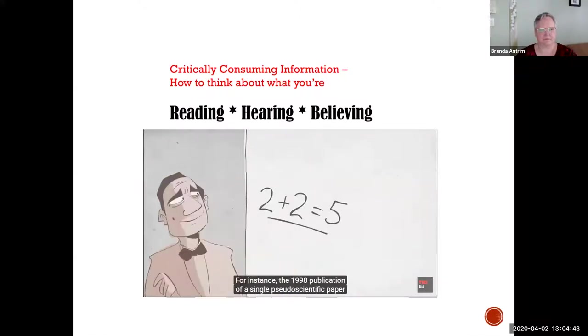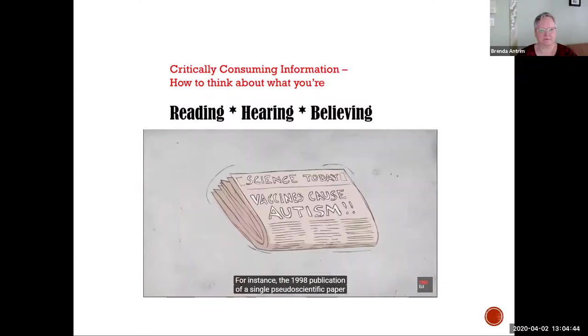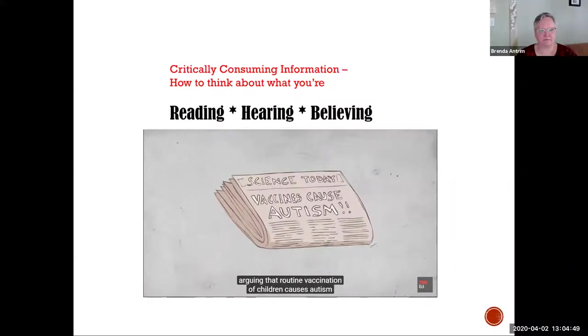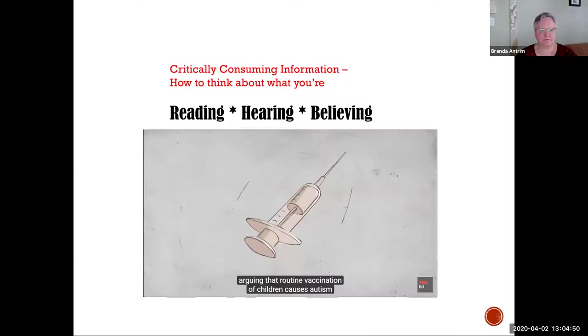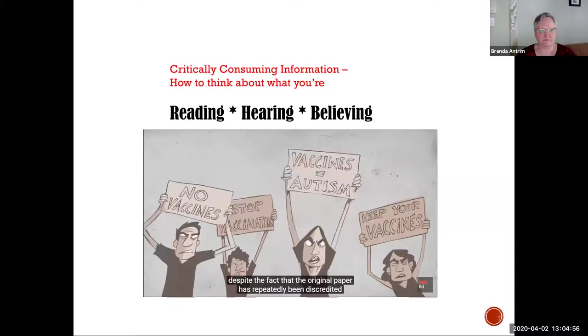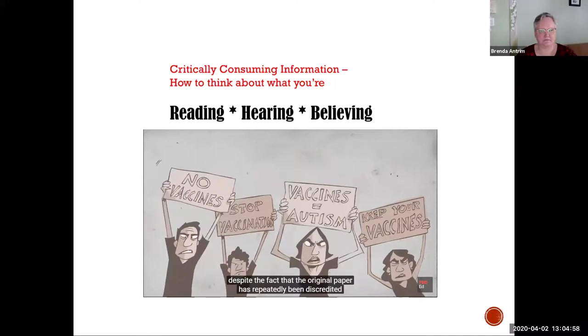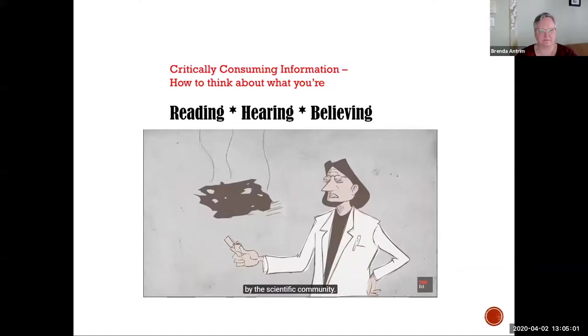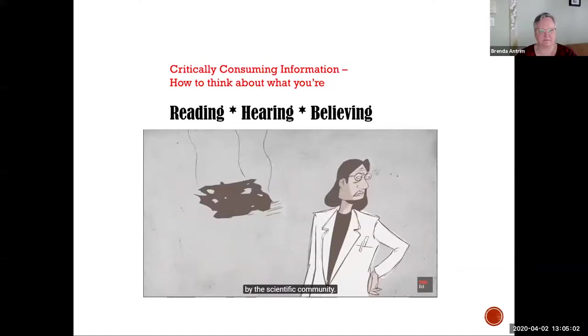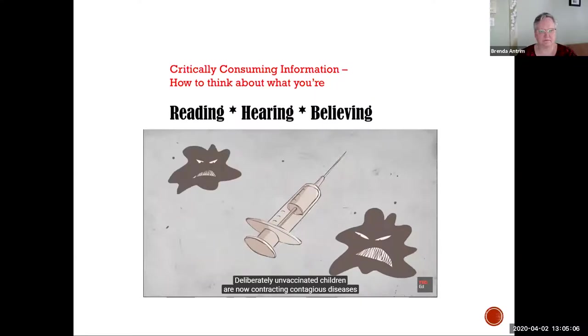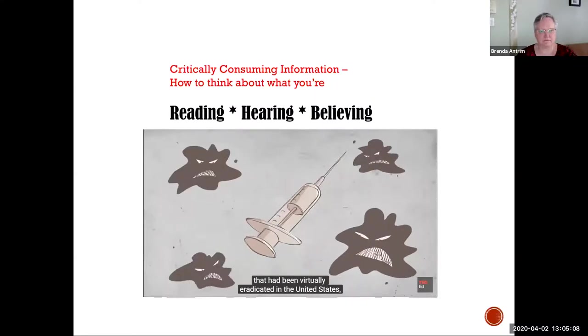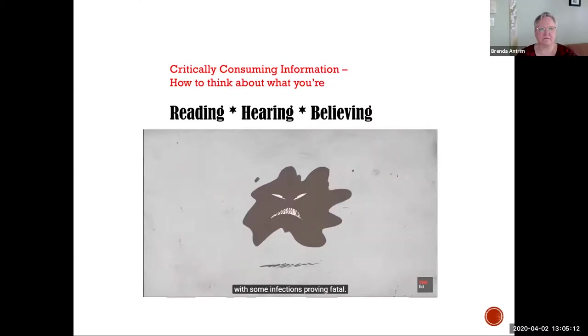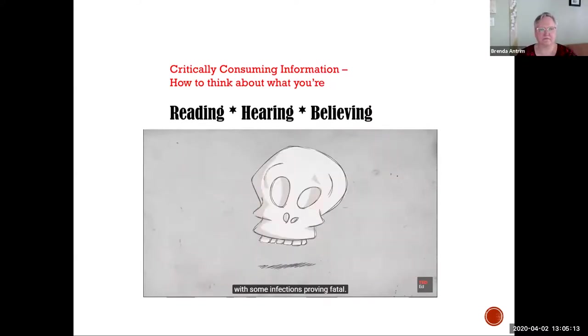It's also considered a form of circular reporting when multiple publications report on the same initial piece of false information, which then appears to another author as having been verified by multiple sources. For instance, the 1998 publication of a single pseudoscientific paper arguing that routine vaccination of children causes autism inspired an entire anti-vaccination movement, despite the fact that the original paper has repeatedly been discredited by the scientific community. Deliberately unvaccinated children are now contracting contagious diseases that had been virtually eradicated in the United States, with some infections proving fatal.